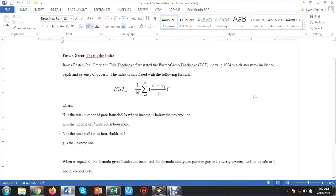In the formula, H is the total number of poor households whose income is below the poverty line, Yi is the income of an individual household, N is the total number of households, and Z is the poverty line. Alpha has three values: zero, one, and two. Zero gives the headcount index, one gives the poverty gap, and two gives the squared poverty gap.